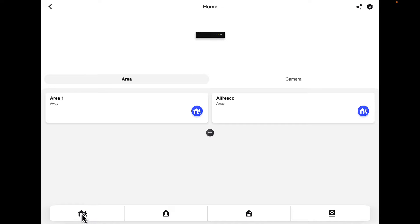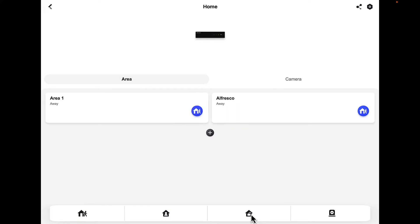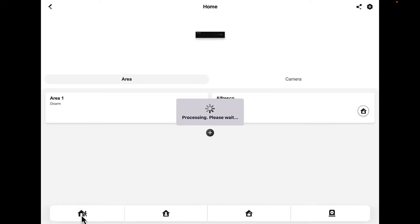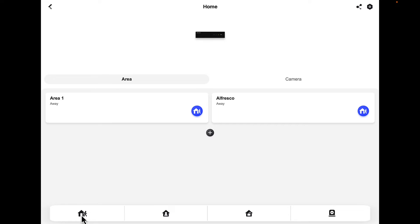That'll arm the camera system, and over here with the padlock inside the house, that will disarm. If we hit that padlock, that disarms both areas at once. The person leaving the house will arm both areas at the same time. That's under the tab of area.